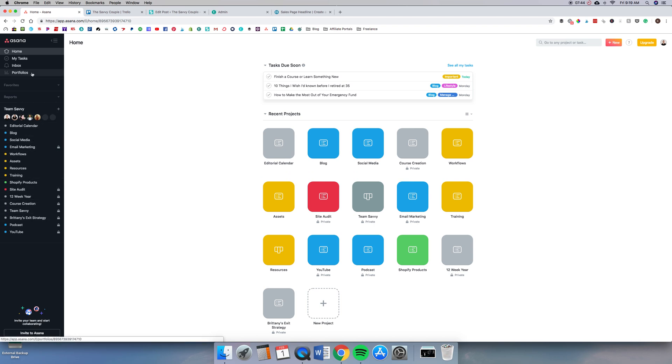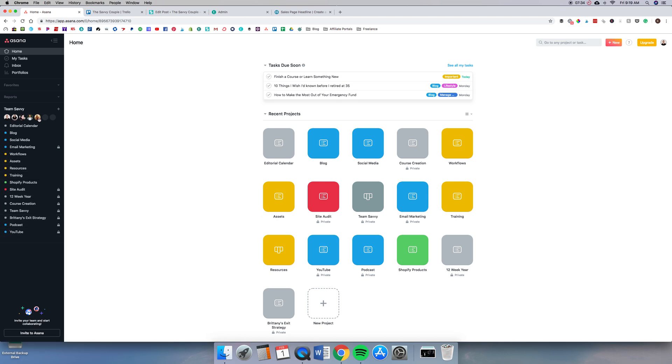Each one of these you can put different colors on to organize them a little better. You can make them private so only you can see them and not the whole team. And then you have your group members up here.